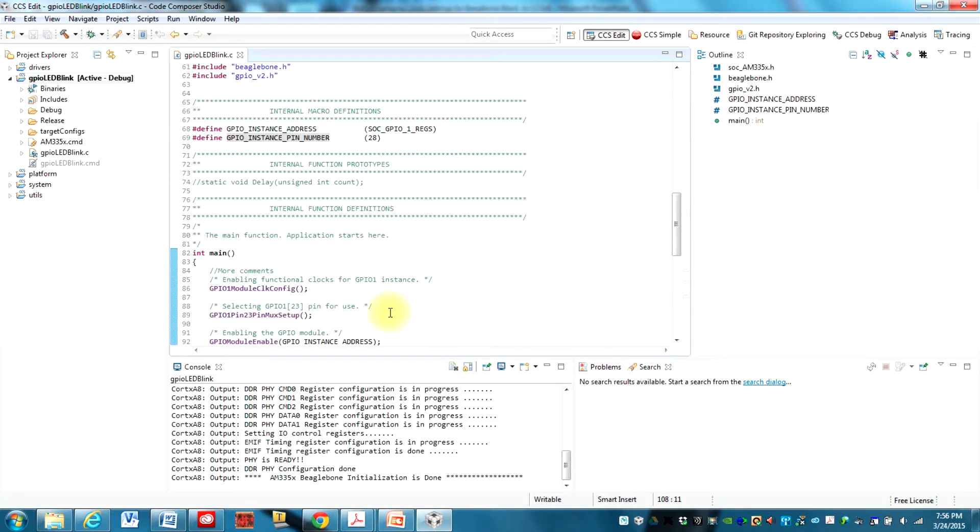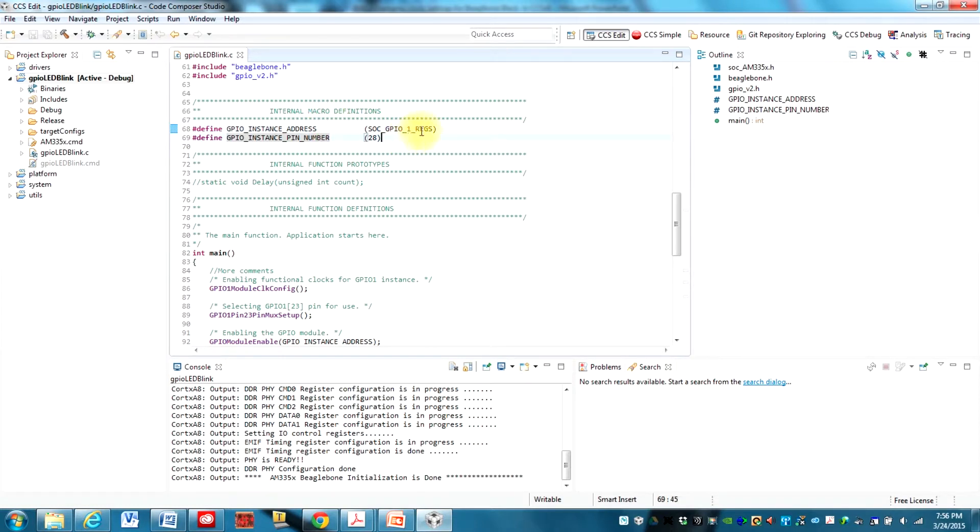One other thing I just want to note here, something that if you're not familiar with this environment, something that's useful. Notice that we are using GPIO1.